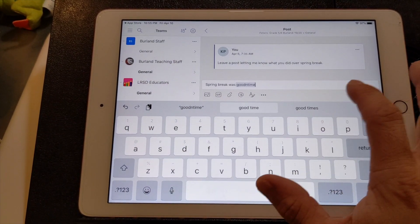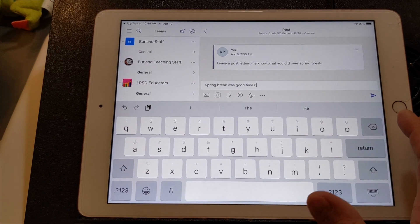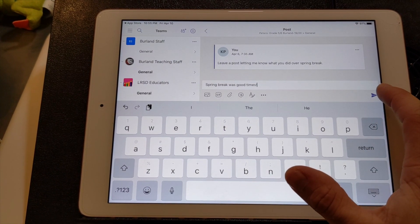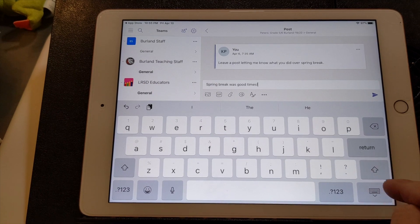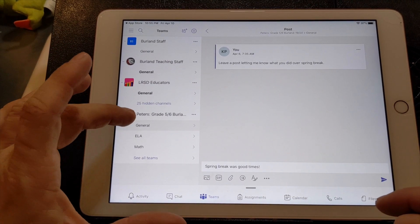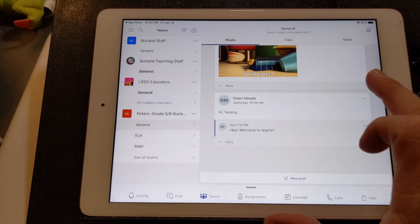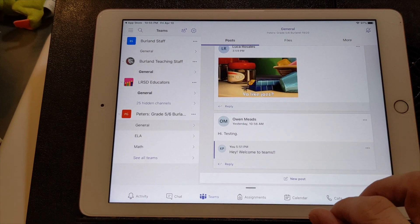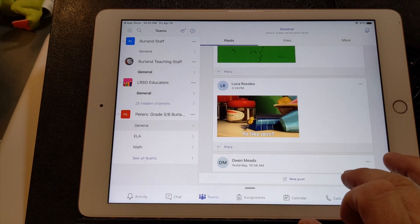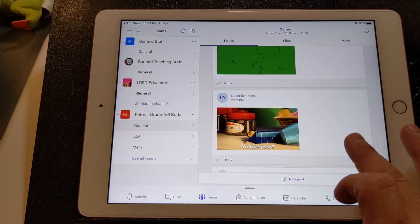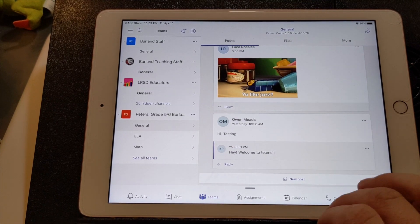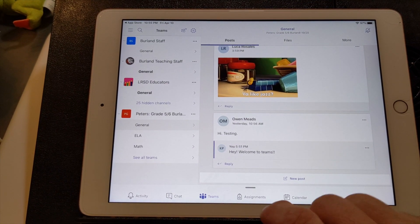Spring break was good times. Right. And then they can hit the send arrow to do that. So also on the general tab, if you want to post something, your child did something awesome, and they want to post it, they can do that.